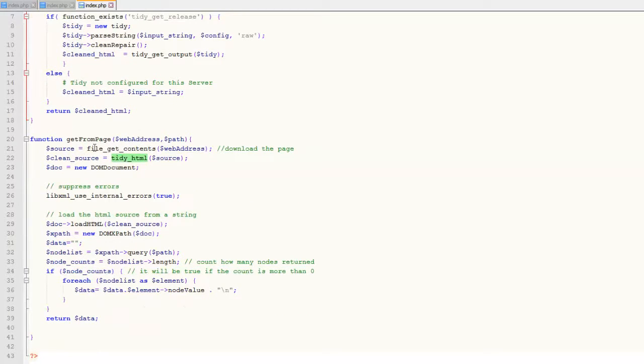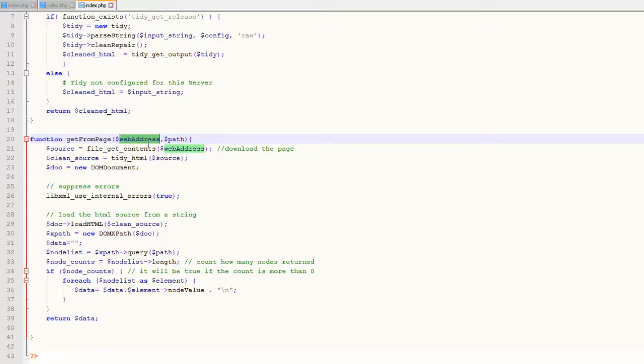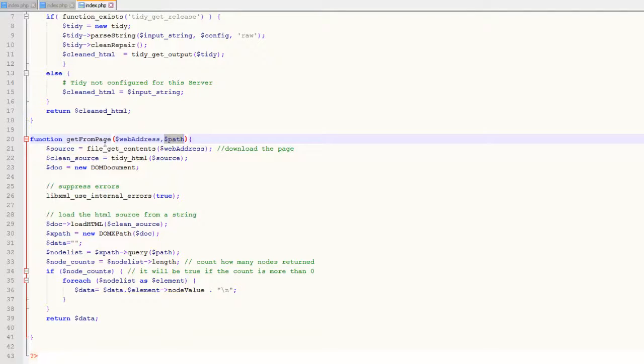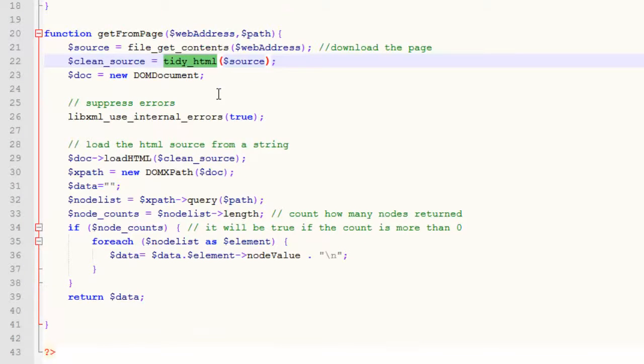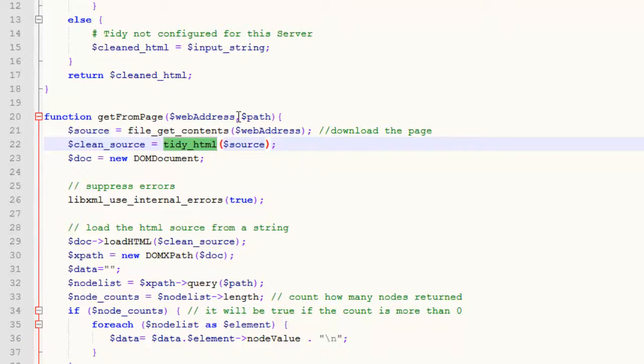Now getting into the second function, getFromPage, which takes two parameters. First is the web address of the website from where you want to parse the data. Then the XPath address. We will get into how to get the XPath address for particular data later. First, it downloads the complete webpage from the address provided.